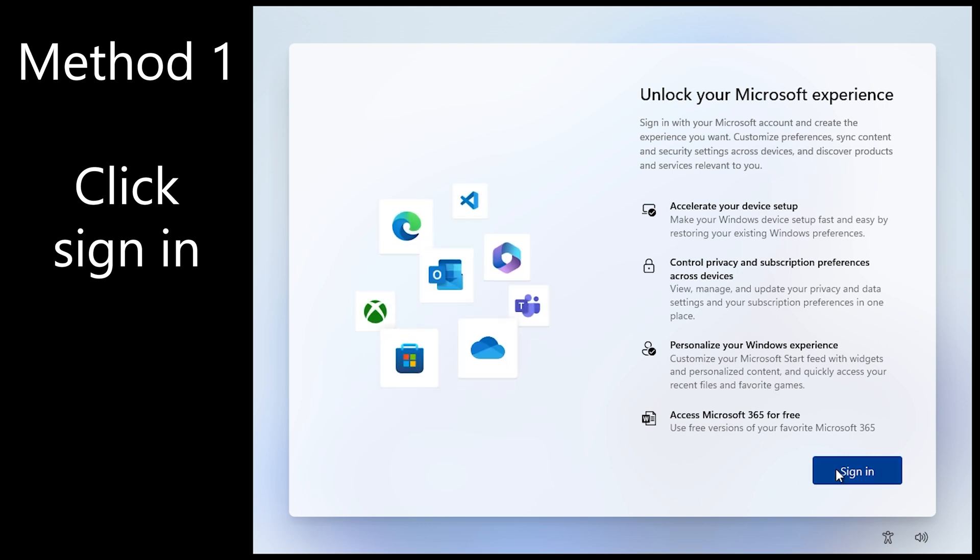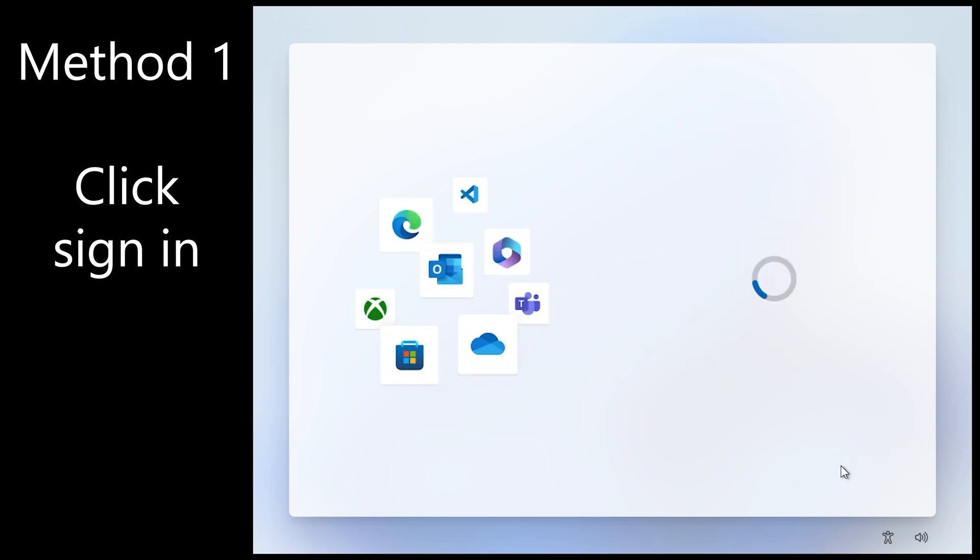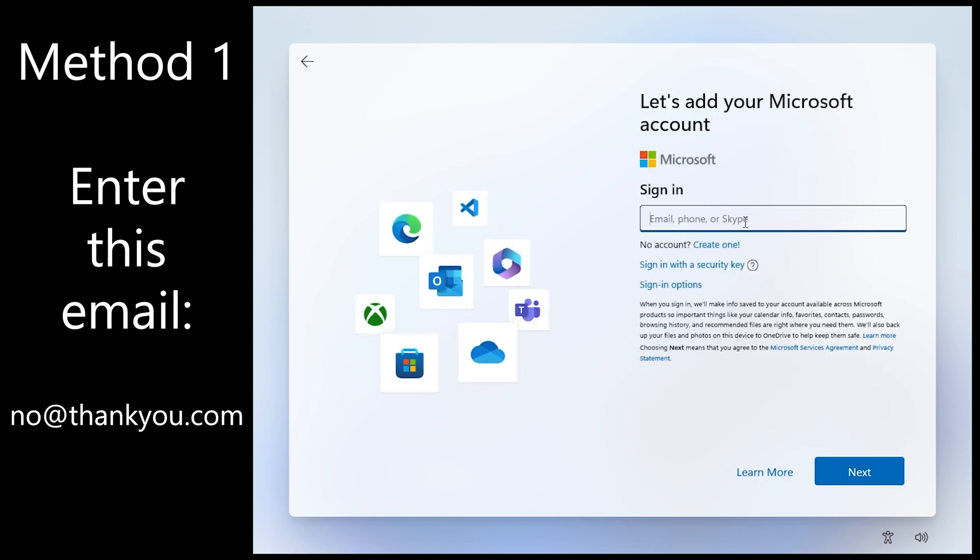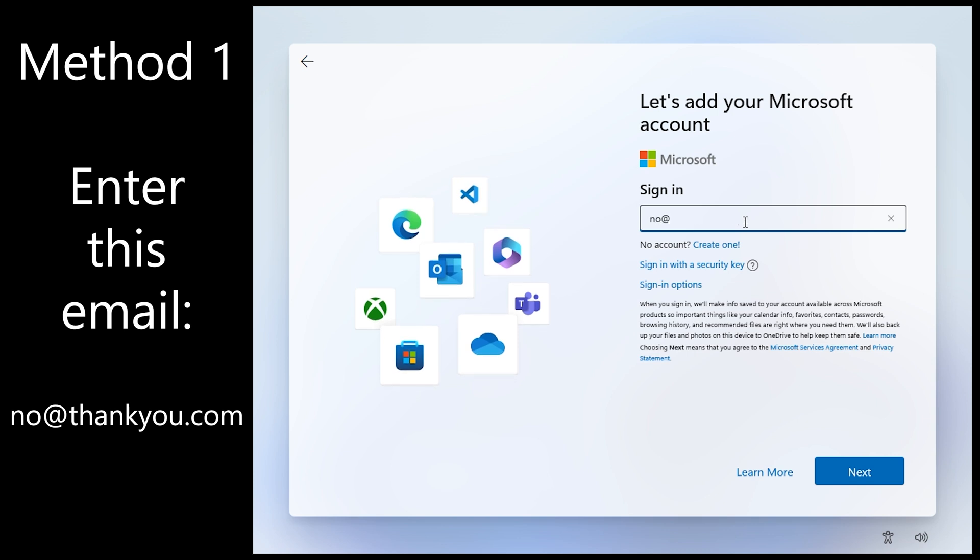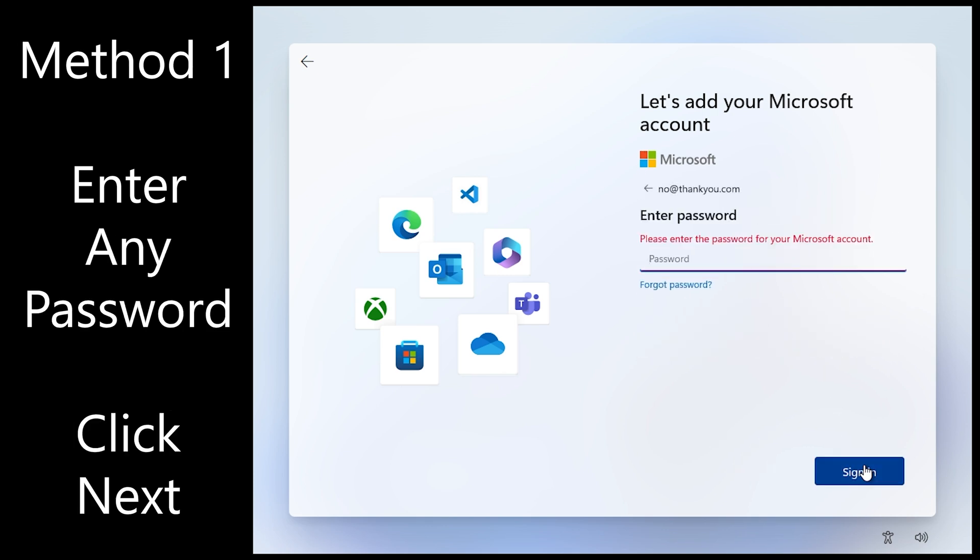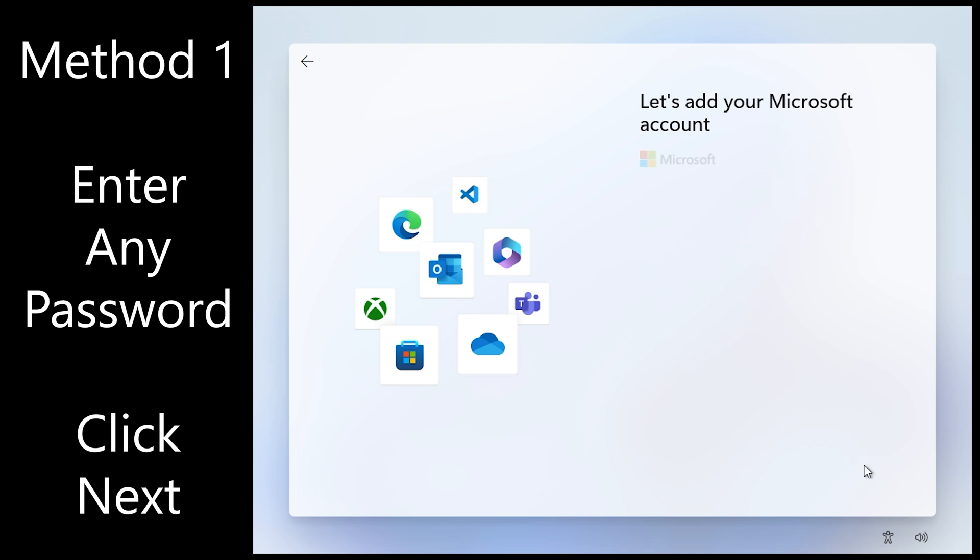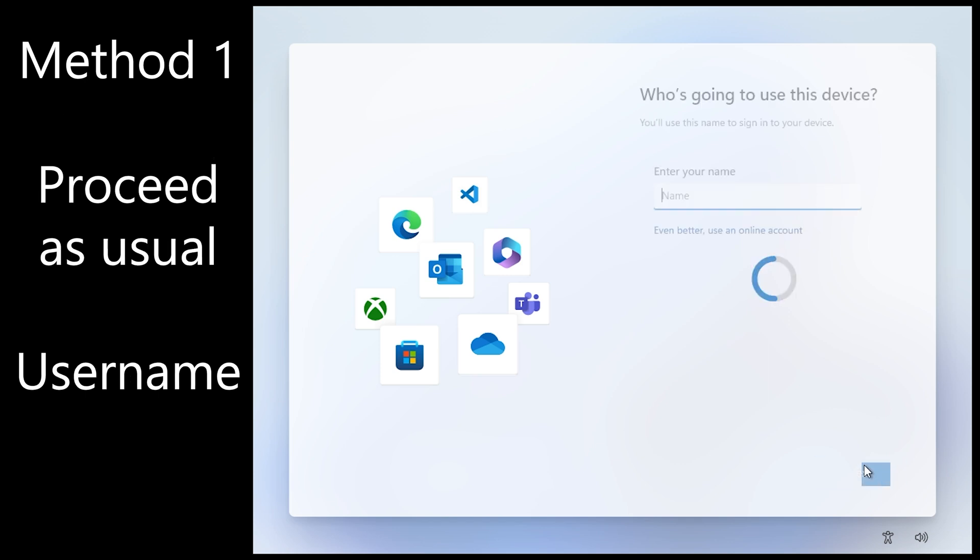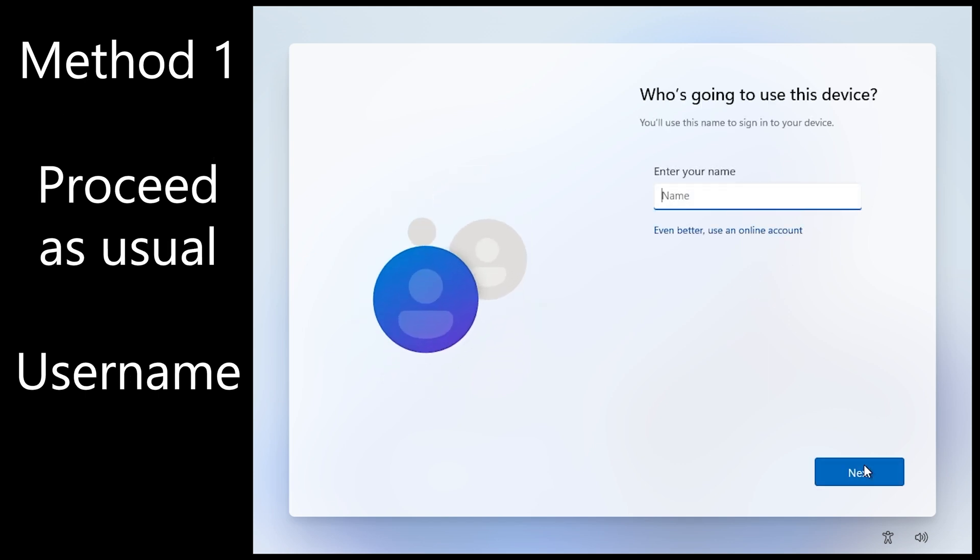Okay, now at the Microsoft account screen click sign in and simply enter no at thank you dot com for your email. Click next. Enter any password. Doesn't matter if it's incorrect or not. Click sign in. That's going to say oops something went wrong, and the reason this works is because that email account is banned.